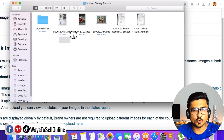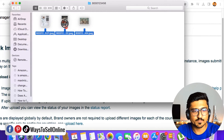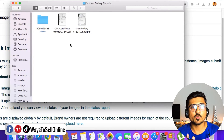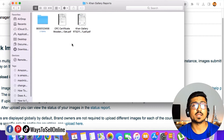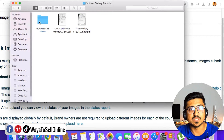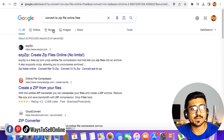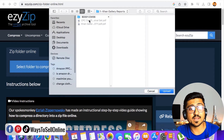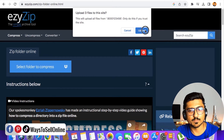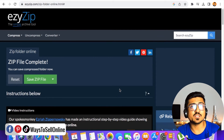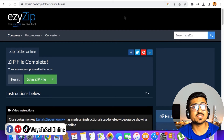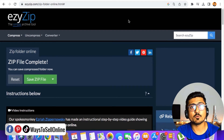In this folder, copy and paste the three images — main image, one, and two. Now you have to convert that folder into a zip file. If you are using Windows, you can use WinRAR to convert the folder into a zip file. If you are using Mac, go on Google, type 'convert to zip file online free', click on the first link, click on Zip Folder Online, select your folder, click Upload, and then click Zip Folder. The free website will convert your folder into a zip file — click Save Zip File and save it to your computer downloads folder.